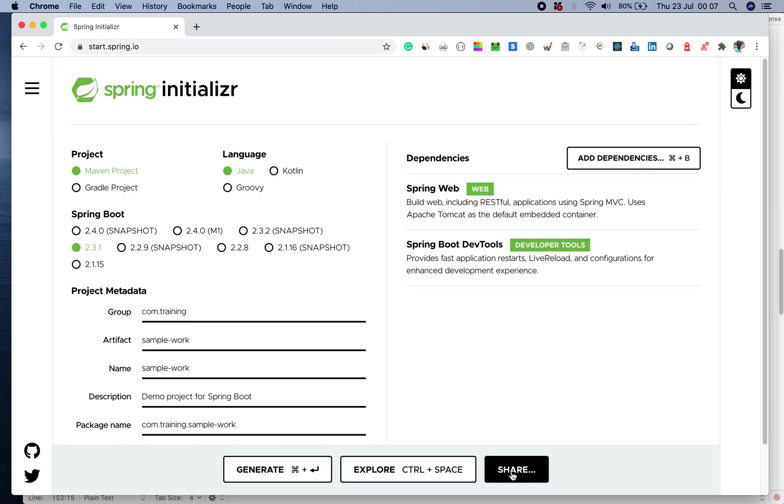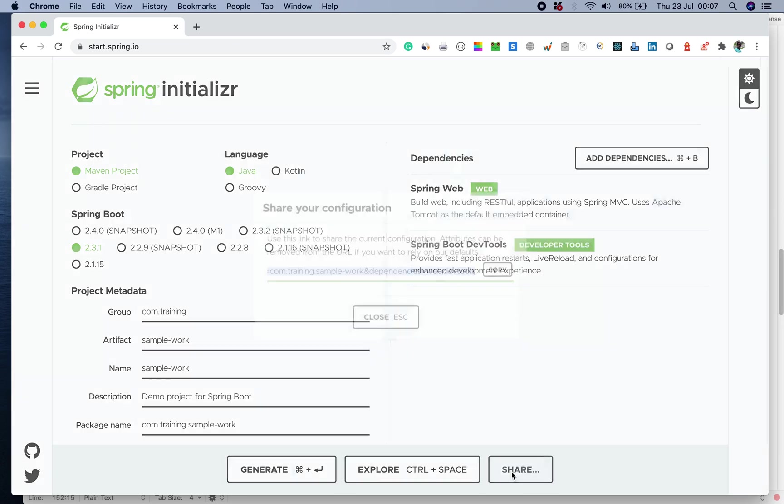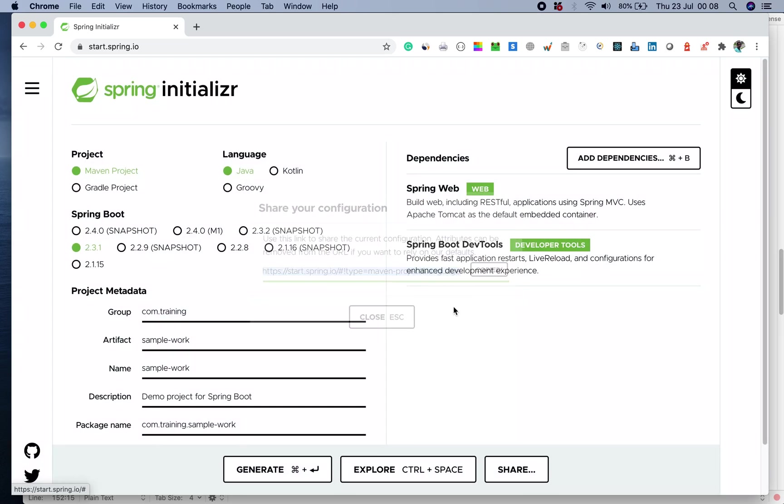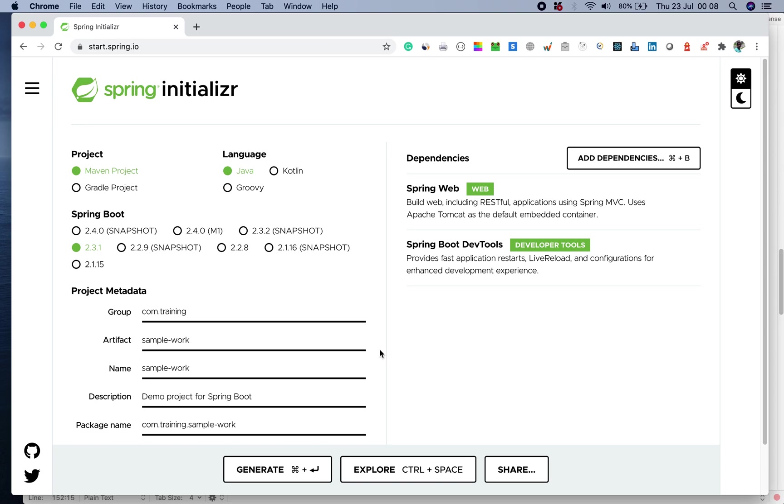I will also generate the link for this project so that you can use it. I can copy this. I'll close it. Once after this, I can go ahead and try generating it. Let me click on this.